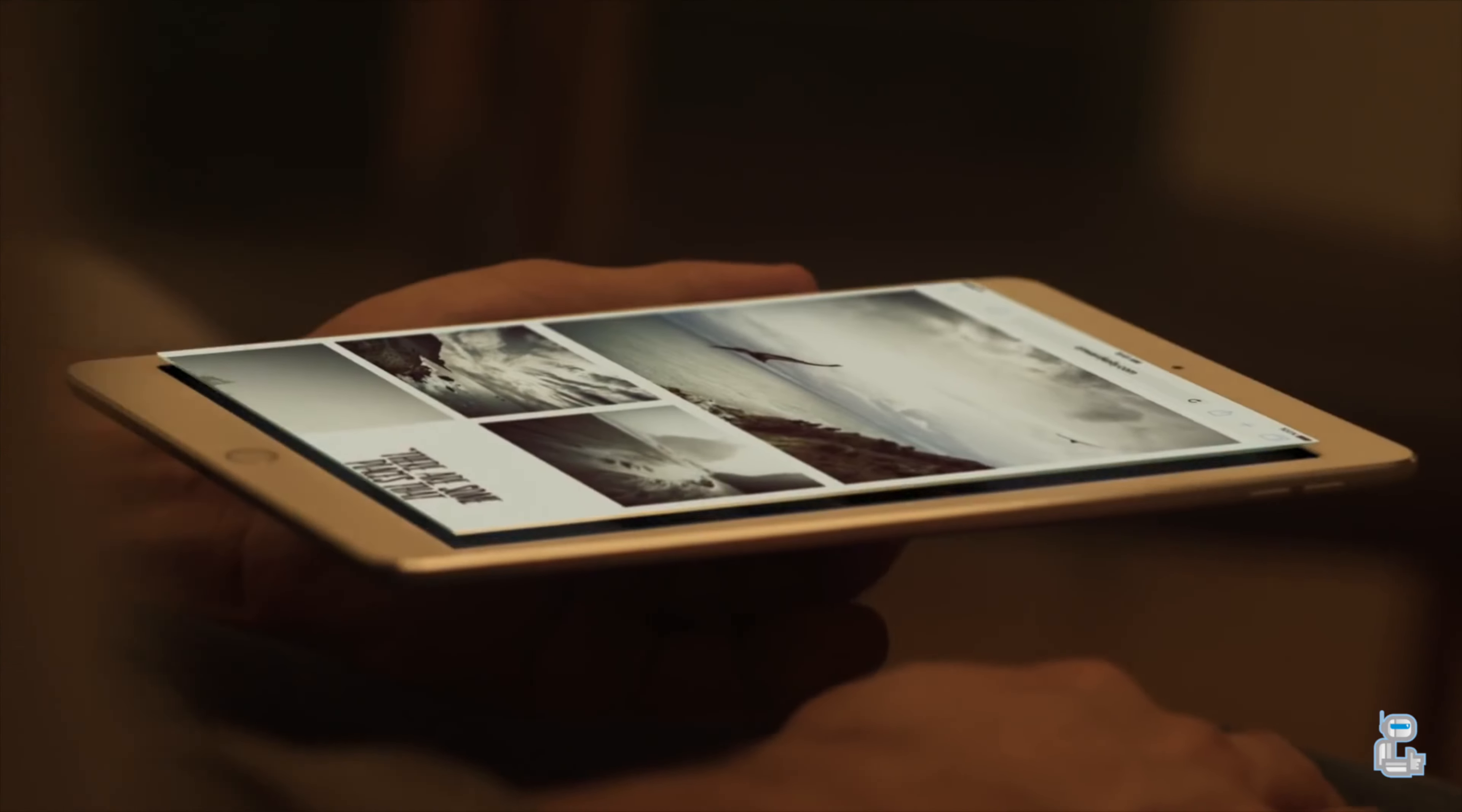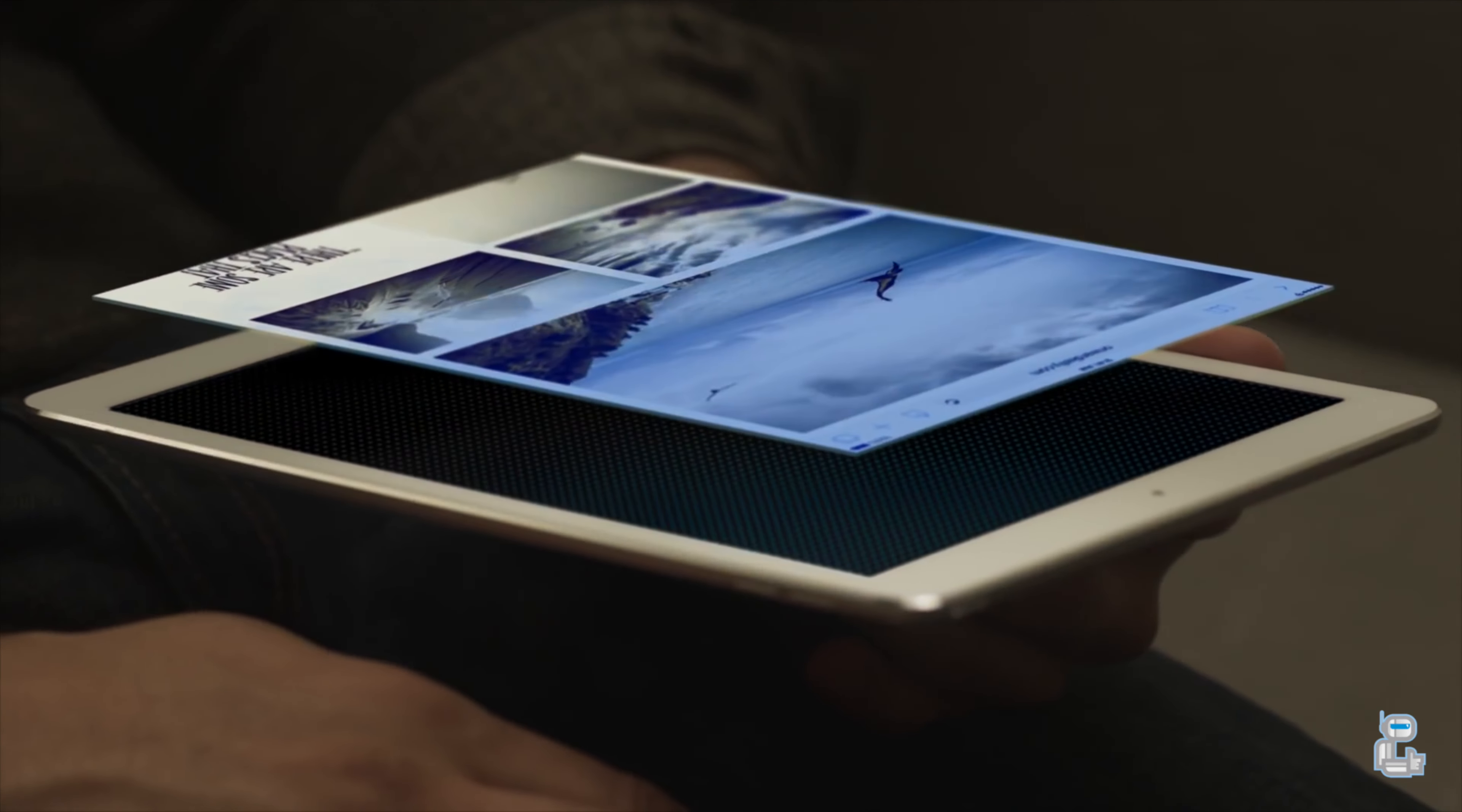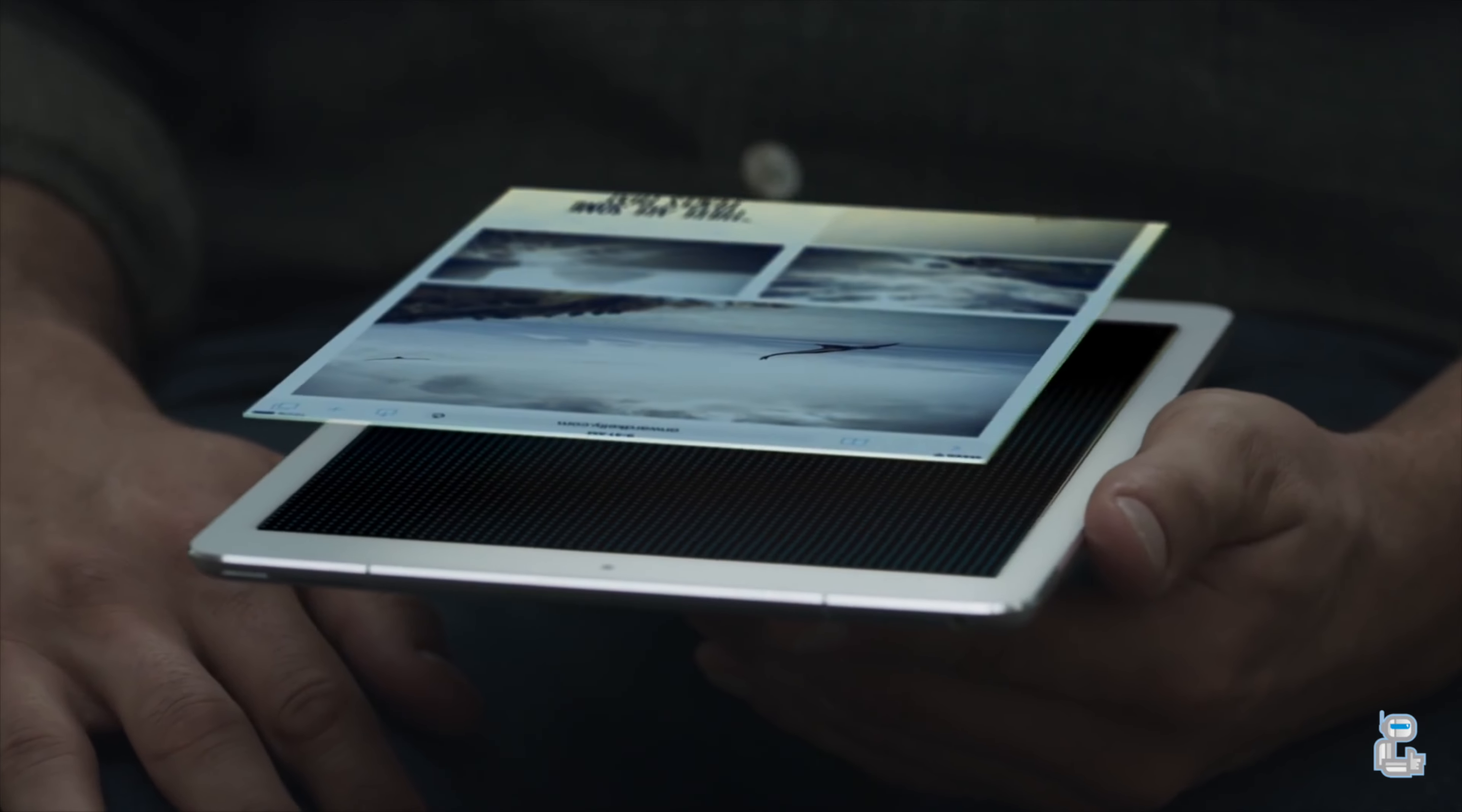The display on the 9.7 inch iPad Pro is a lot more accurate in terms of color representation at least when compared to the 12.9 inch iPad Pro. With the 9.7 inch iPad Pro you do get something that Apple called True Tone. What this essentially means is that there are four ambient sensors which are used to calibrate this screen. So if you're in more of a warm environment then that will be displayed on the screen itself with the screen itself turning a bit more yellow.